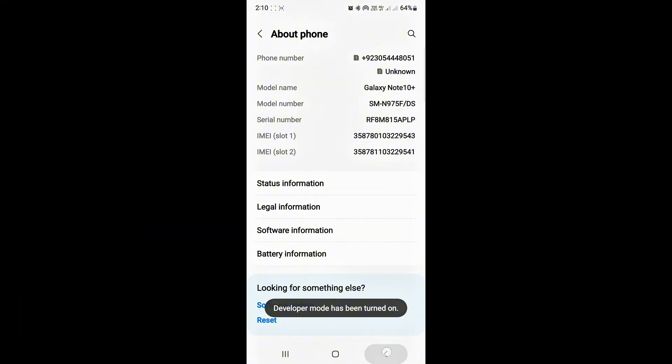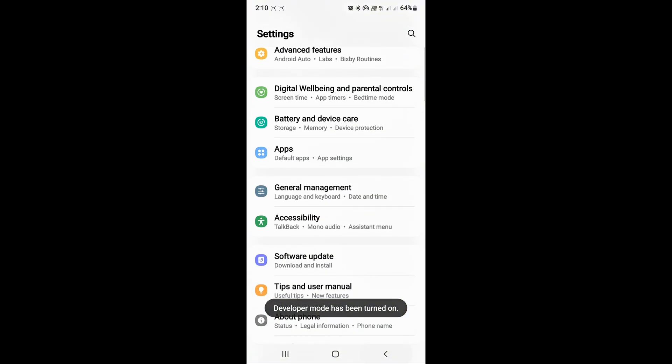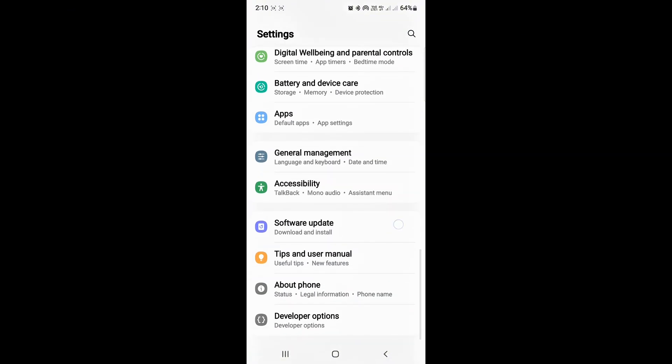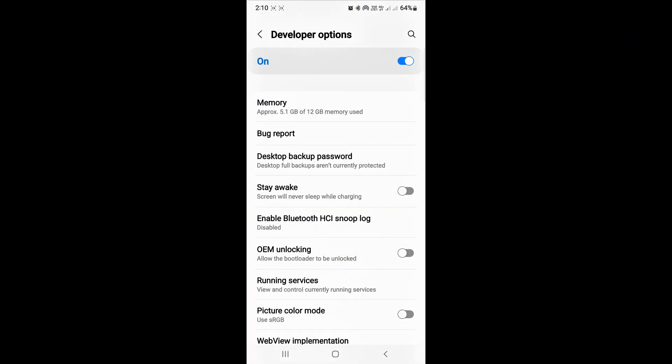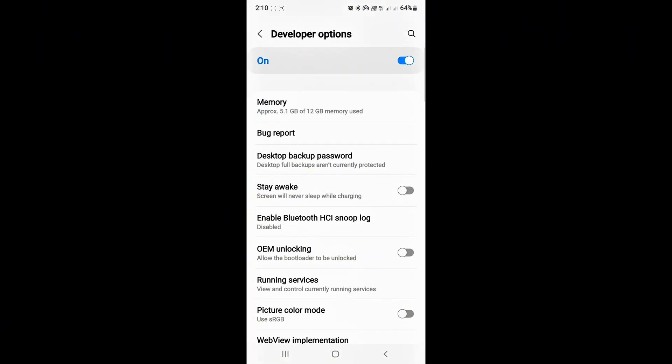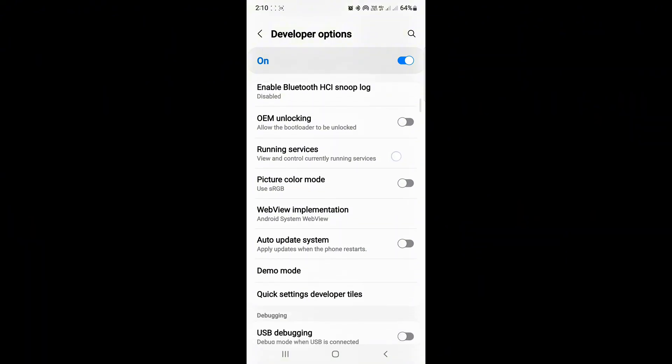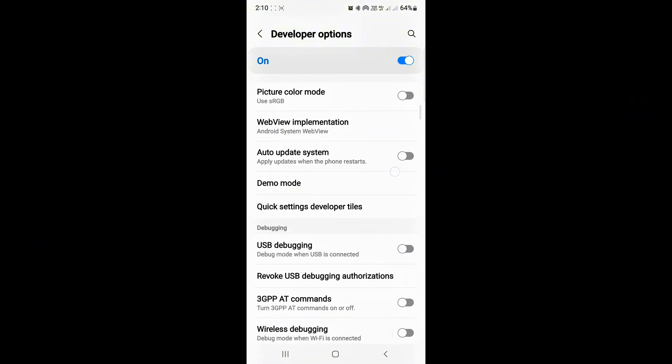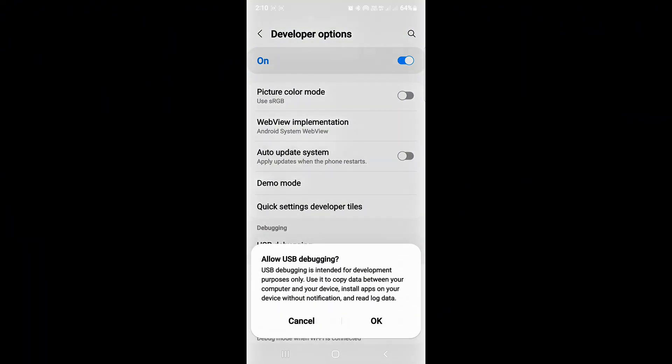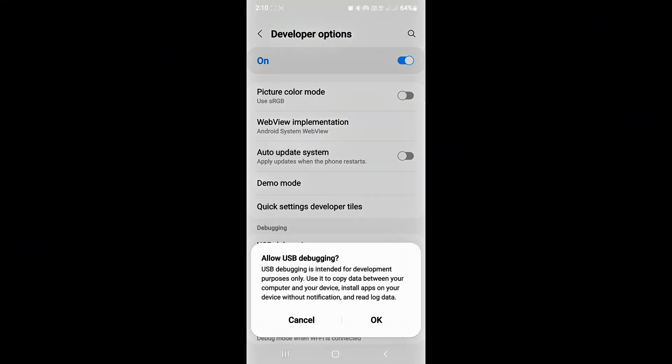Now go back. Scroll down. Here you can see USB Debugging. Turn it on. Tap on OK.